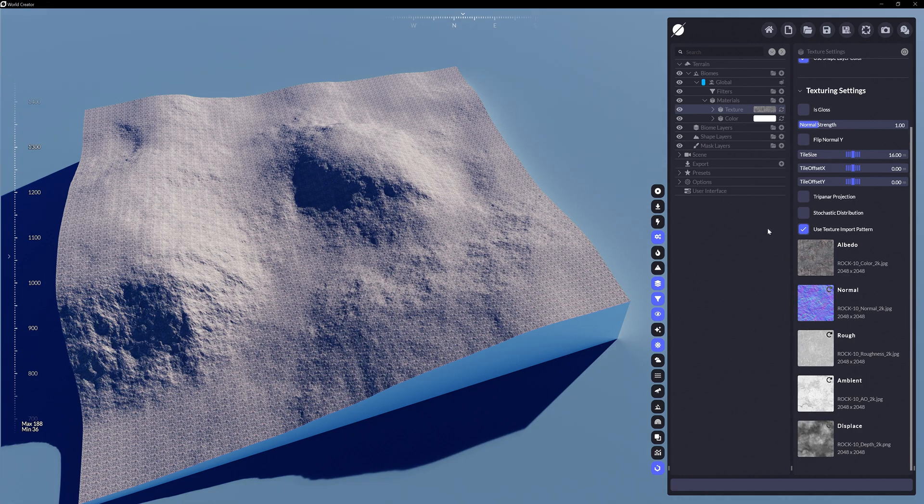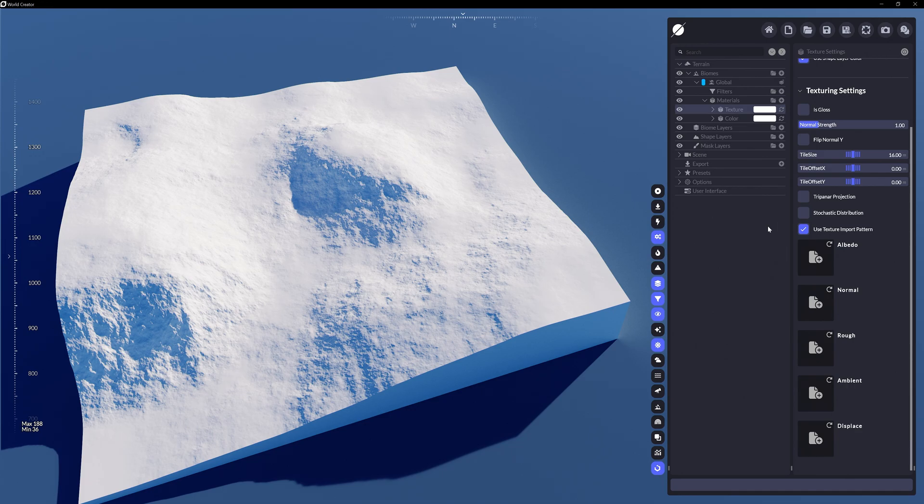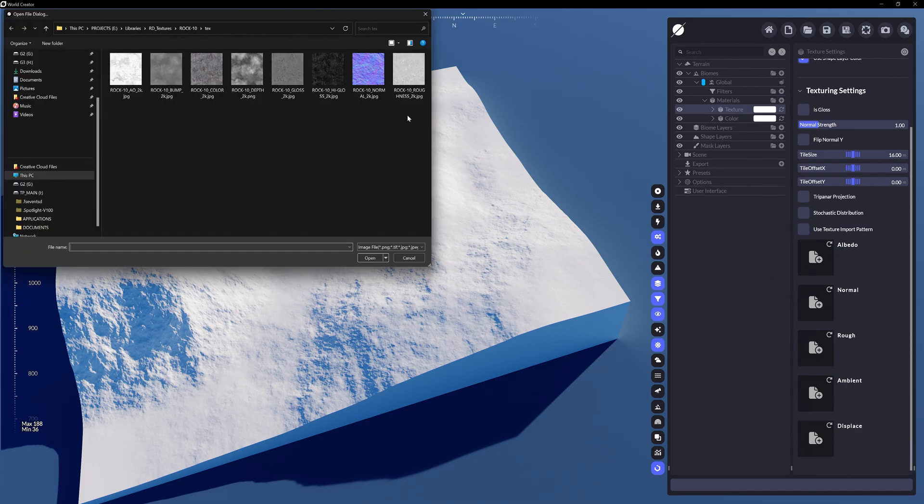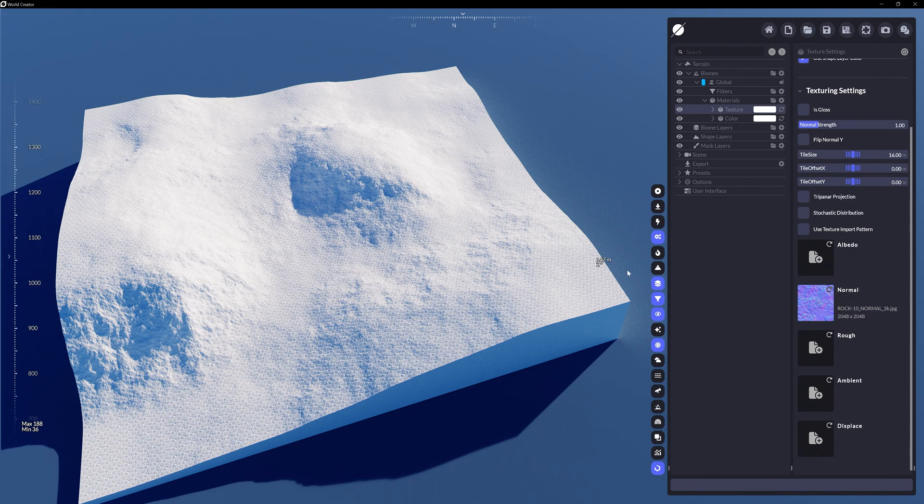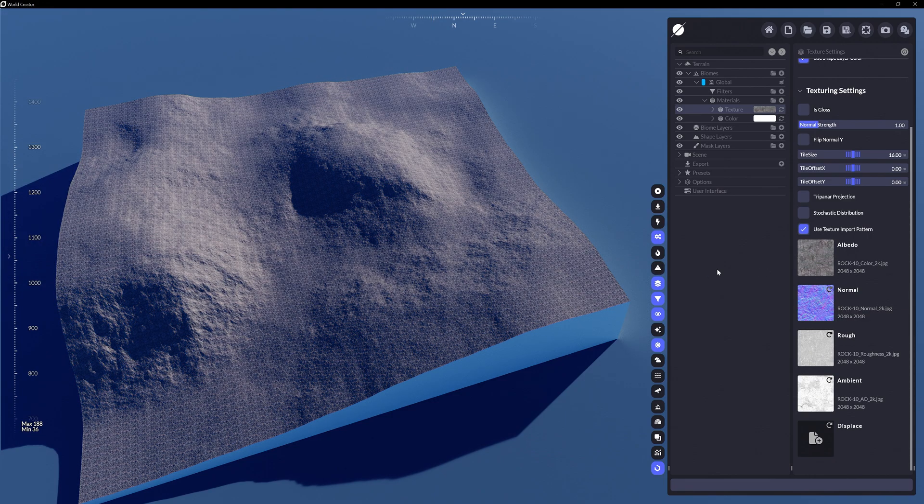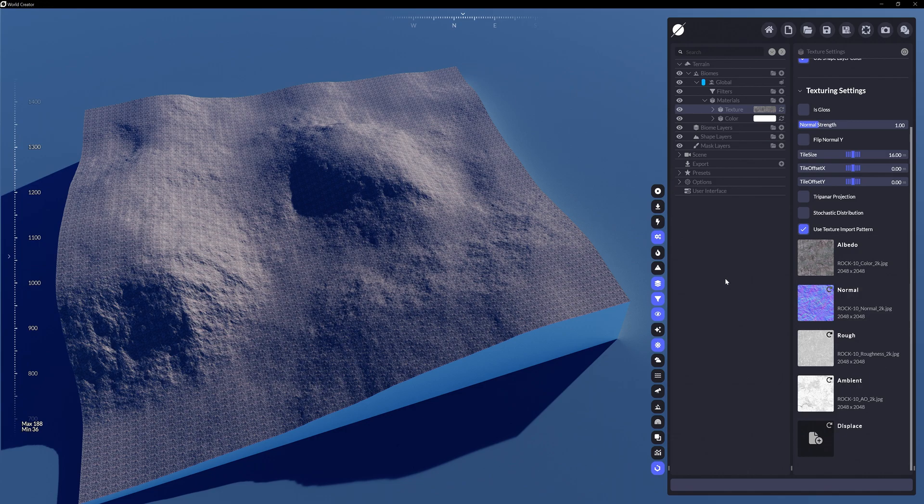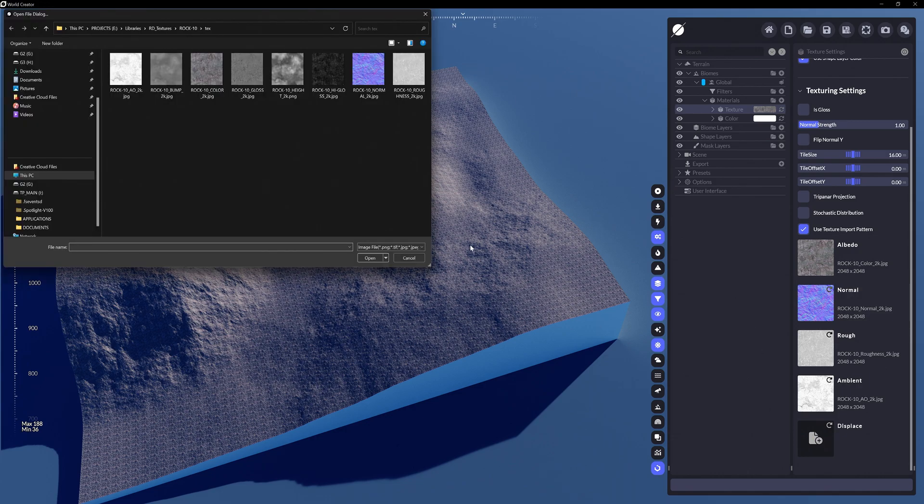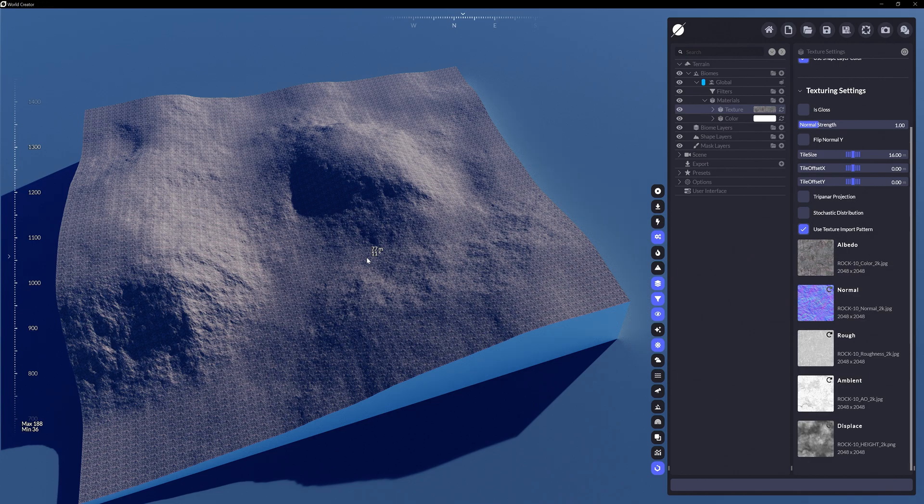If the use texture import pattern is unchecked, then it will only import the texture map you've selected to be imported and not the remaining channels. Or in this case, if a map doesn't automatically import into a channel for any reason such as how it is named, that's okay. Just simply click to add that individual texture map and you're all set.